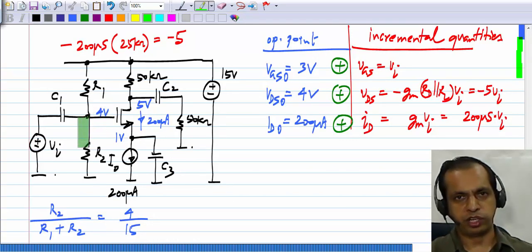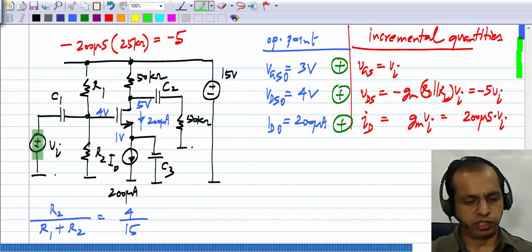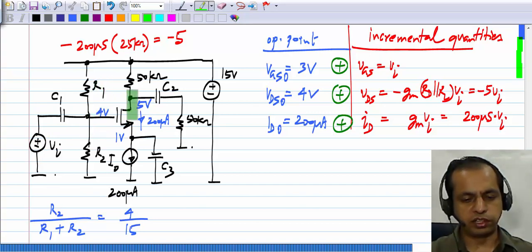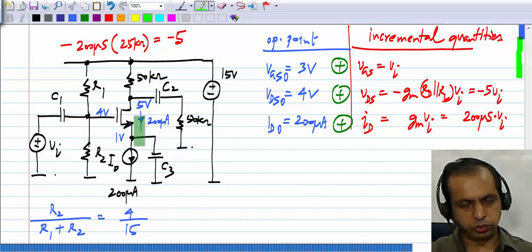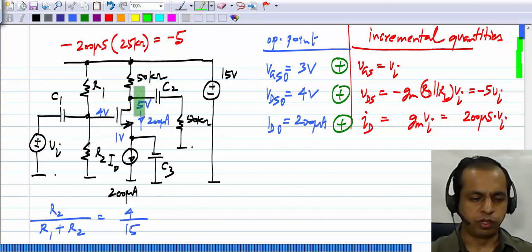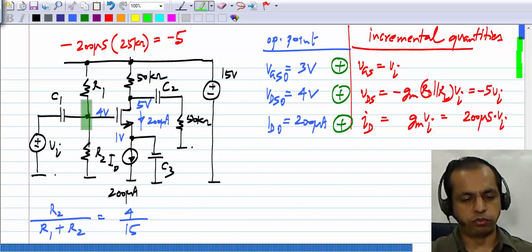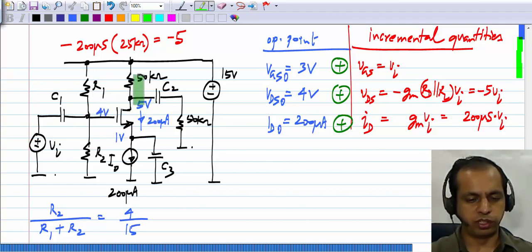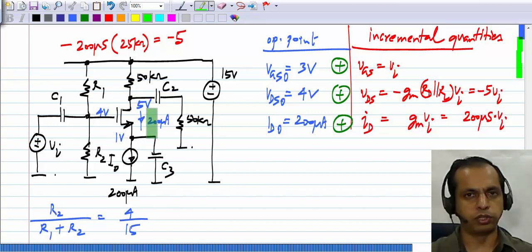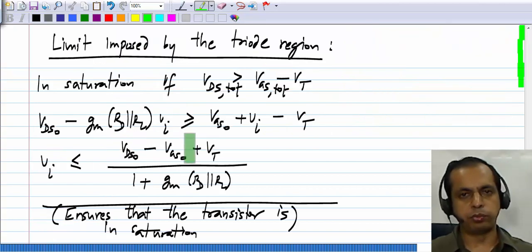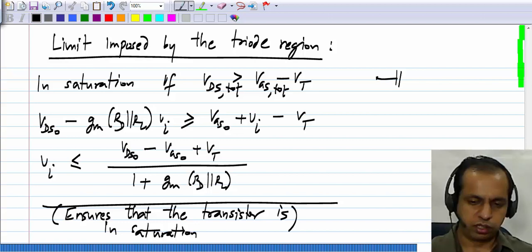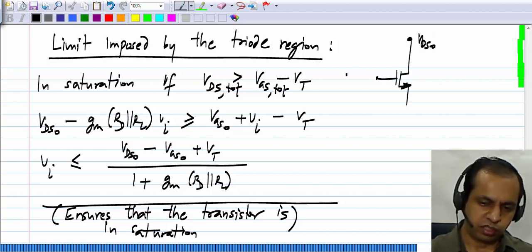Intuitively, it is clear why the transistor may enter triode region: it happens when the gate swings positive. When VI is positive, the gate voltage increases beyond its quiescent voltage, the drain current increases, and as the drain current increases the drain voltage falls down. This is also obvious from the incremental gain of the common source amplifier which is negative — when VI is positive, the output increment is negative — so as the gate goes up, the drain comes down, moving towards the triode region. Now, why does this limit make sense? VDS0 minus VGS0 is the separation between drain and gate in the quiescent condition.